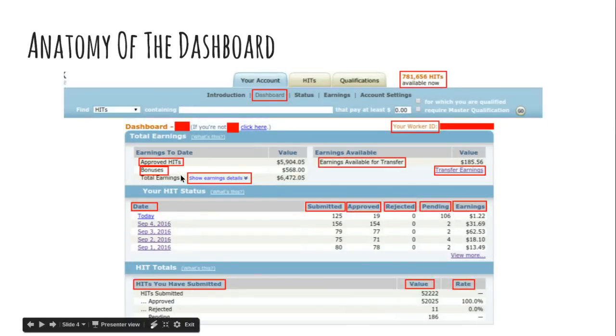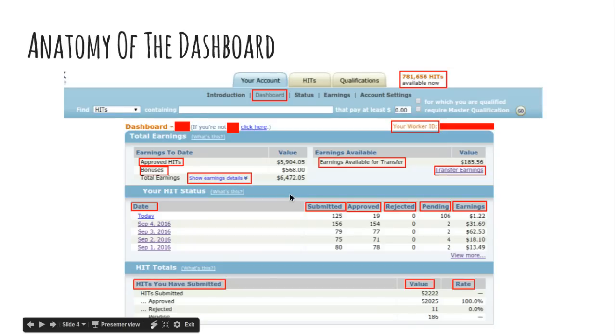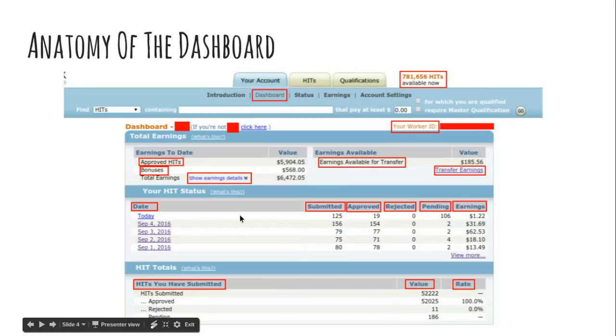So just be aware that your name would be here and your worker ID would be here. These two boxes. That's how you identify yourself on your Amazon account. So if you signed up and used your Amazon account that you shop with and your name is Jane Doe, it'll say Jane Doe. If you're not Jane Doe, click here. So it's linked to that. So if you want to change it to something that's not your primary name, you can do that pretty easily. All right. So earnings to date and your total earnings, the top part, you've got your approved hits and the dollar amount that goes with that, your bonuses and the dollar amount that goes with that. This show earnings detail dropdown will show you your earnings by year. And that's what you'll need at tax time.